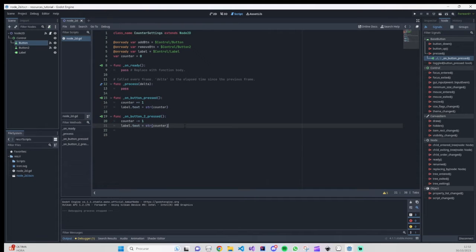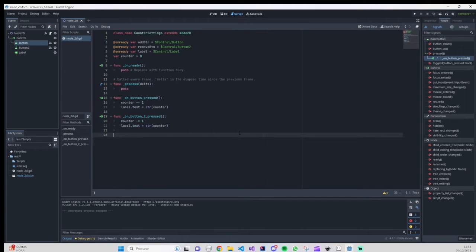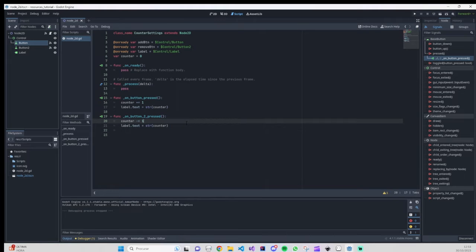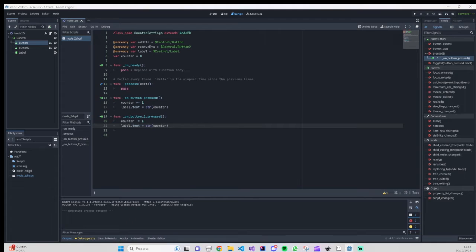However, we want to store this information in a file — not using FileAccess, but another approach. When we close and reopen our project or restart our scene, the information will be loaded. For that, we need to create a new script that we are going to extend from Resource, and then we'll be able to work on everything else.